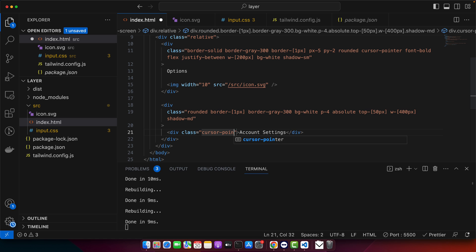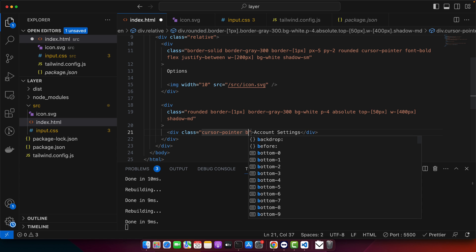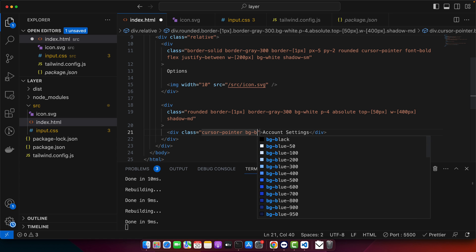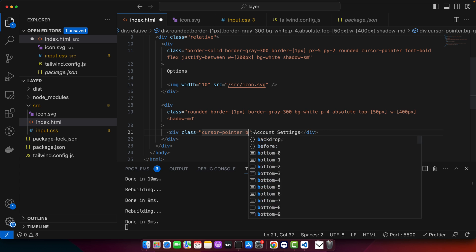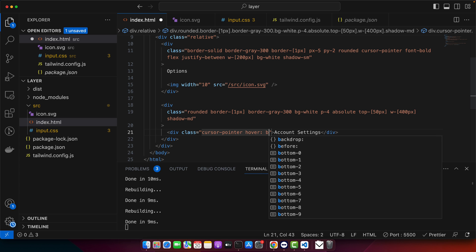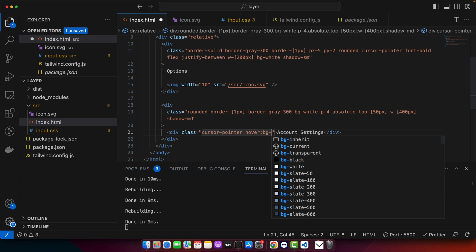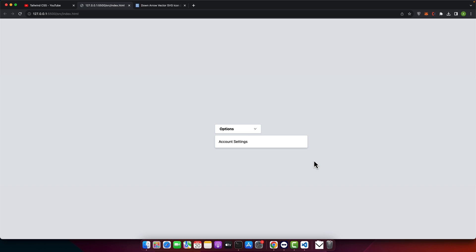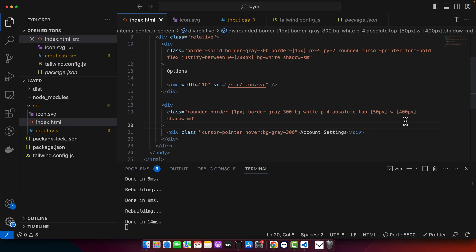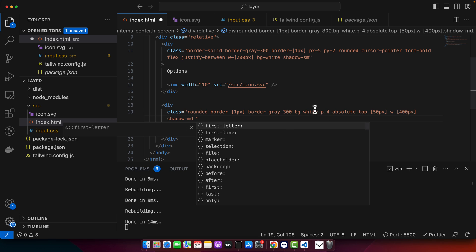So cursor pointer and bg. Actually, I want to set it on hover. bg gray light color. So you can see it is being shown, but the issue is that there is a padding on the left and right side that is making it weird. So to fix that, I will remove the padding horizontally. So I will keep the p4 only for vertical padding.